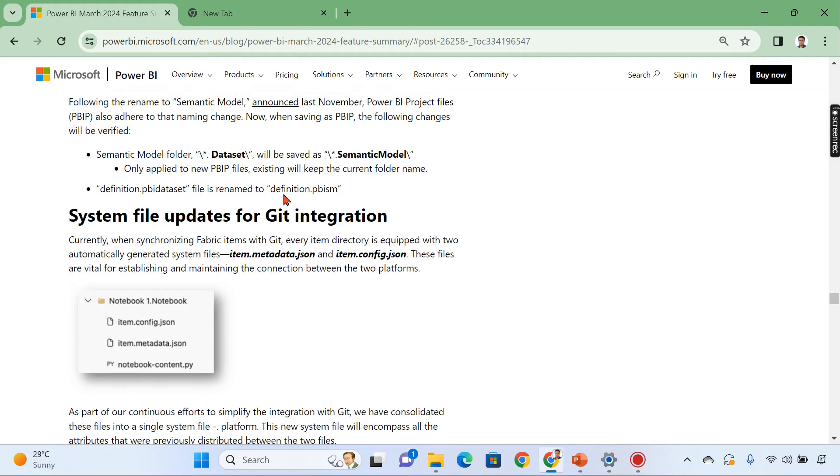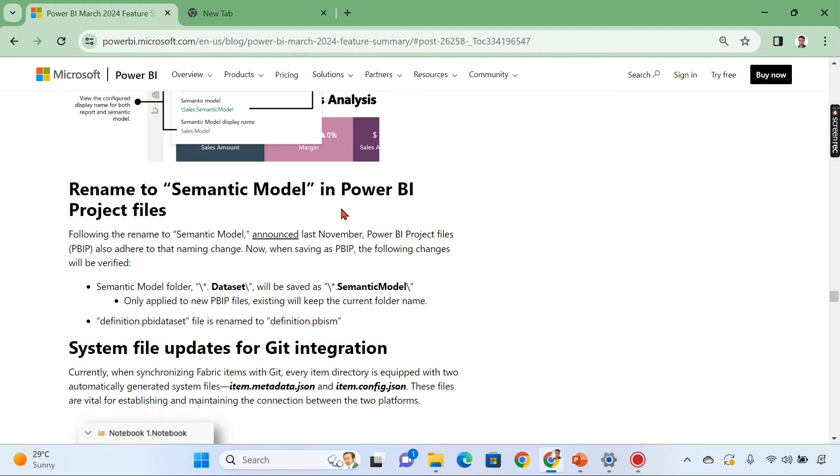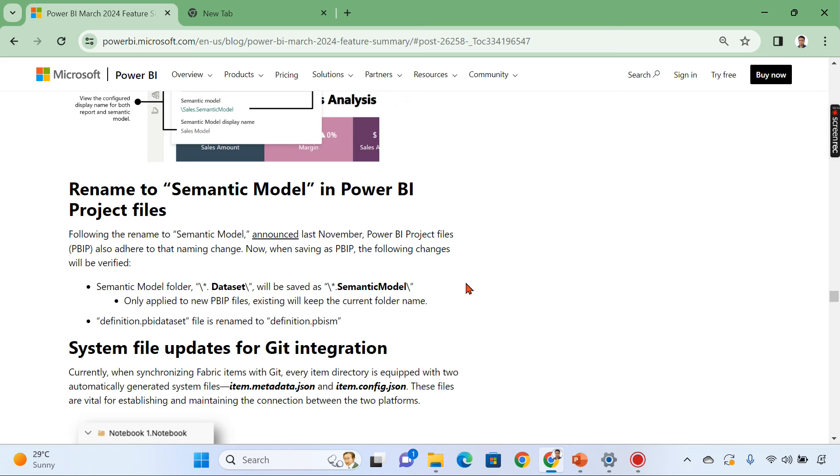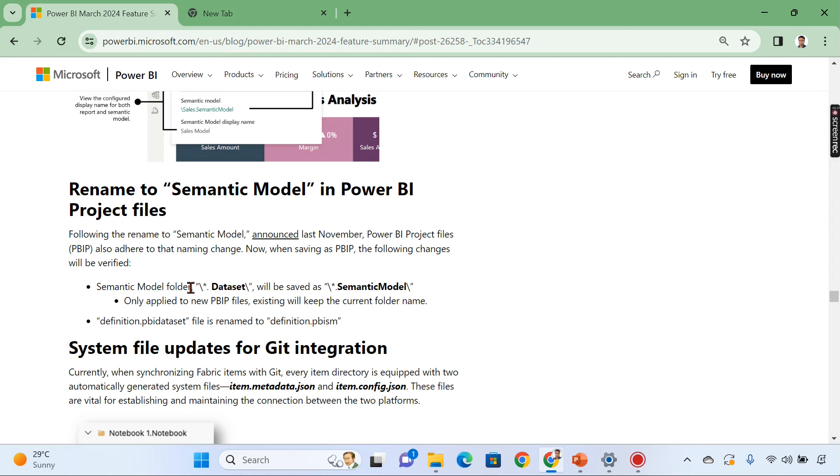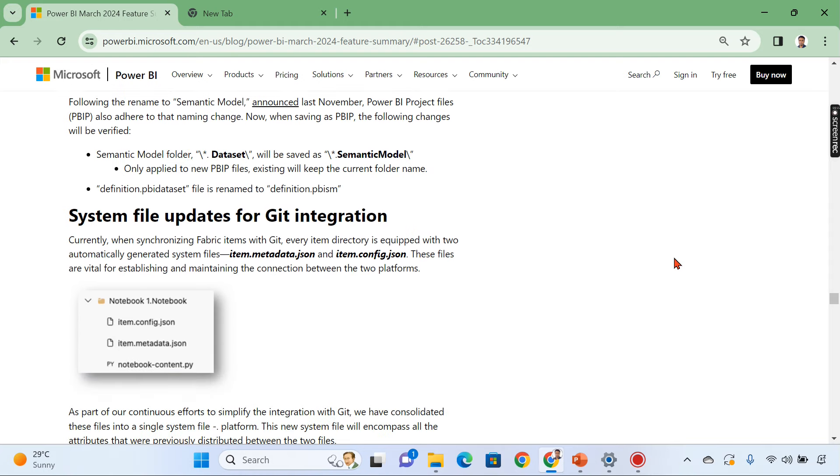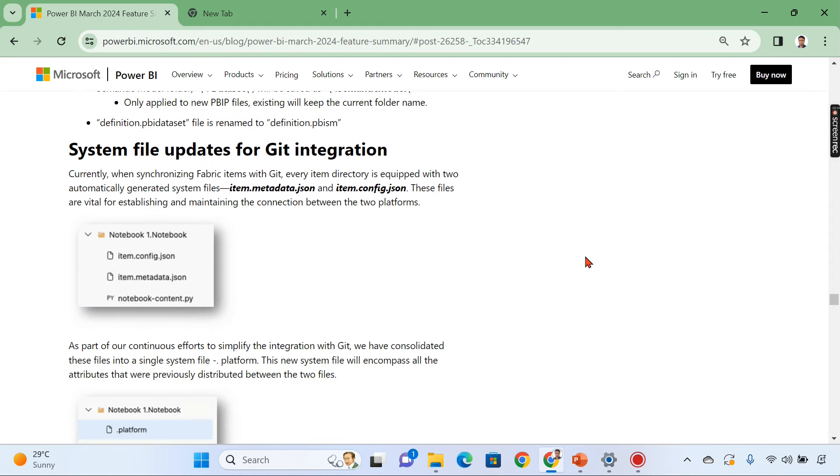Then one last thing about developer. Under developer as I said rename to semantic model. You can see here following a rename to semantic model last year power BI project files have two naming change and semantic model folder will be saved. You see earlier it was data set now it will be under the semantic model. Only applied to new power BI files existing will keep the current folder name. I remember there are some programmatic approach to store the files or create certain folders for someone who is doing programmatic creating automatic data sets. So for them this is very crucial like you need to save it in new file folders. That's what it's very important for someone who is doing programmatic view.